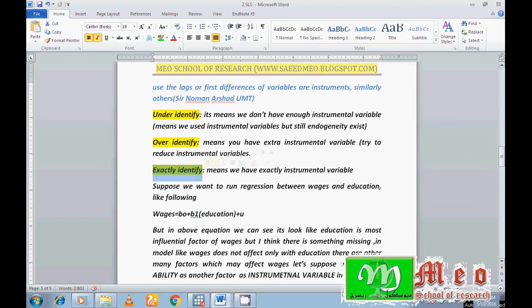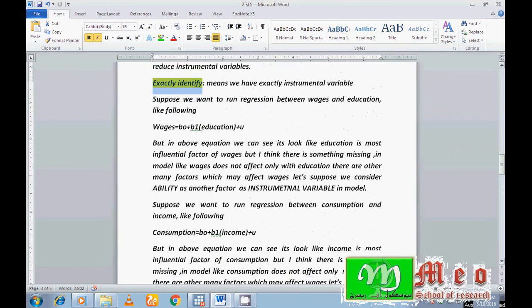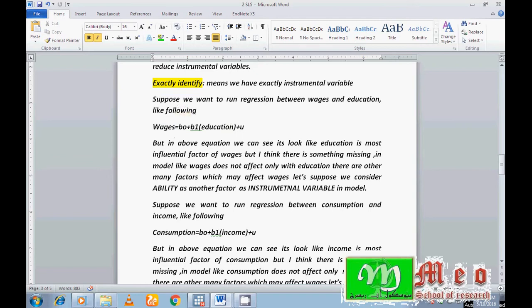Now suppose I want to run a regression between wages and education, where wages is my dependent variable and education is my independent variable. I feel that education is correlated with the error term, so there is an endogeneity problem. To fix this, I must include a variable which is correlated with the independent variable — that is, correlated with education — but not correlated with the error terms.